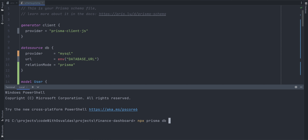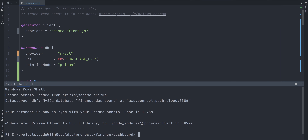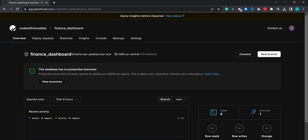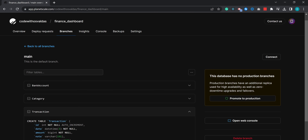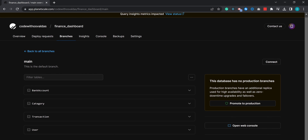Now we need to make Prisma create those tables in our PlanetScale database. To do that, let's run the command npx prisma db push. Prisma schema loaded, data source is MySQL at PlanetScale, and our database is now in sync with our Prisma schema. They also generated a Prisma client. Let's check whether those tables were actually created — and yes, we have four tables in our PlanetScale database.